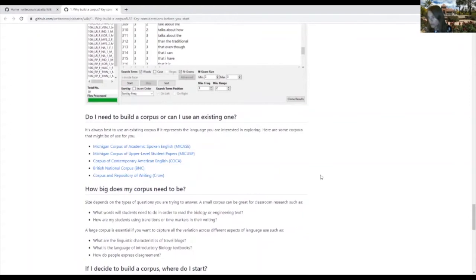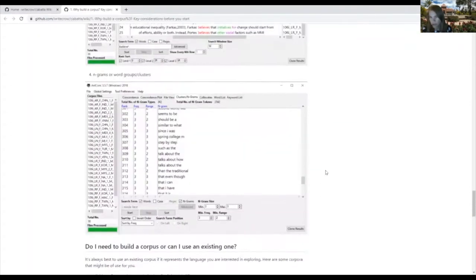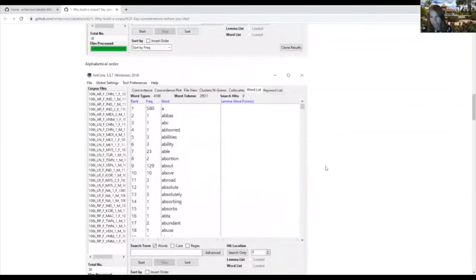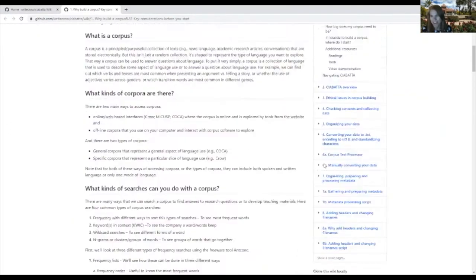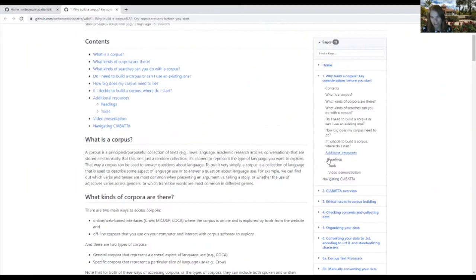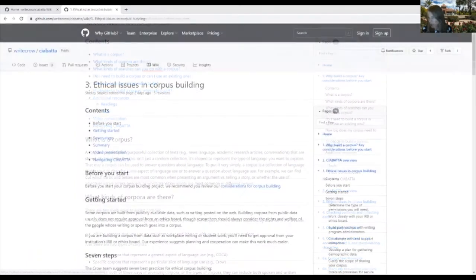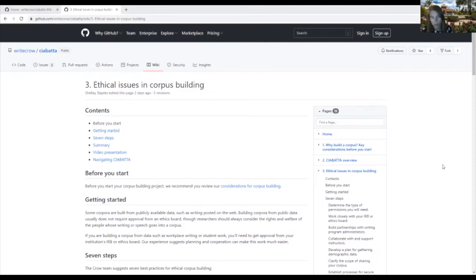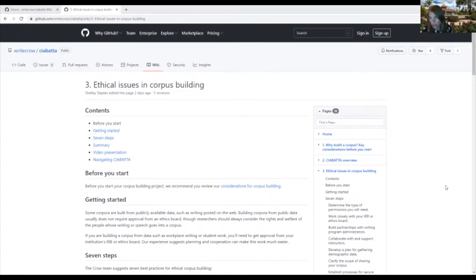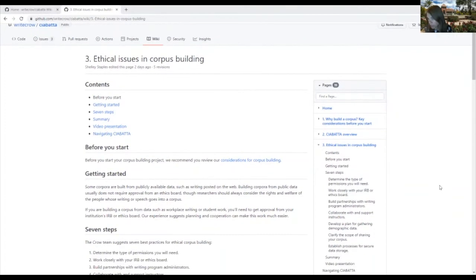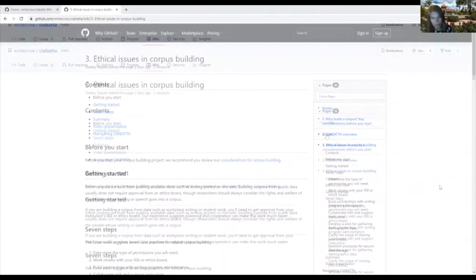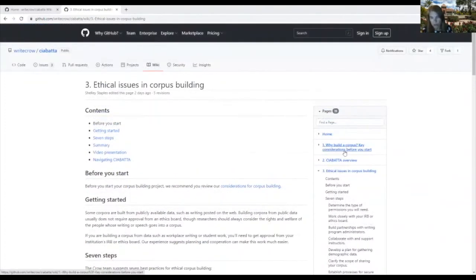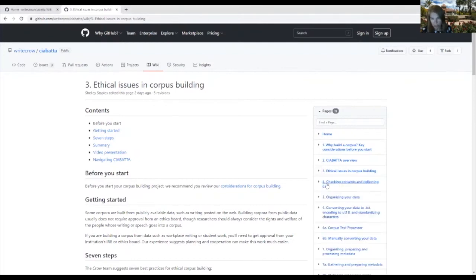Once you determine that you do in fact want to build a corpus, then you can go to step three. Step two is this overview video. You need to think about the data collection process. If your corpus will be built from publicly available texts, then you don't need to worry about IRB considerations. But if you want to collect your own texts, there are a number of things you want to think about before you start collecting your data to ensure you can use that data to build a corpus. So we go through some of the ethical considerations in corpus building in this part of the wiki.